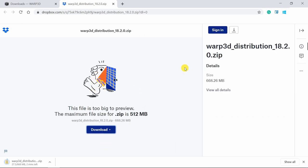The good thing about Warp3D is you don't have to install it. It will directly give you an application file and you just have to run that application file. If you want to do something of your own, if you want to change some source code, you can do that. And then you can compile it again and create a new execution file and then use that one.